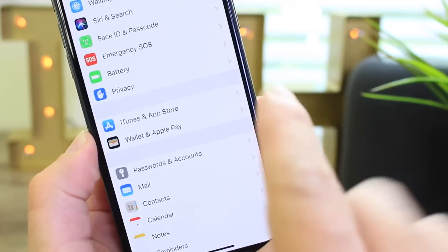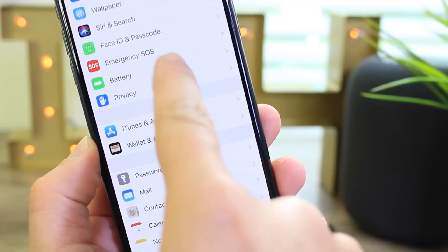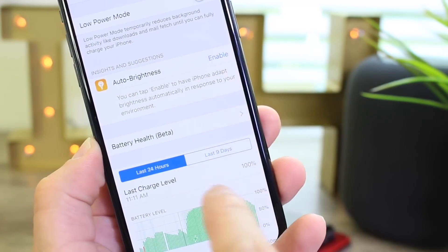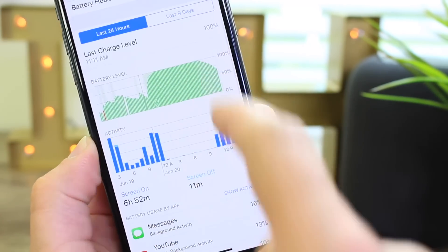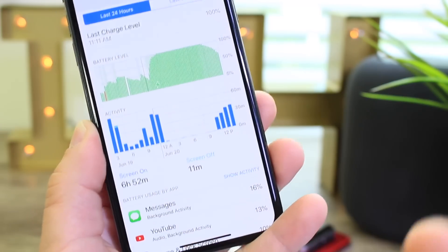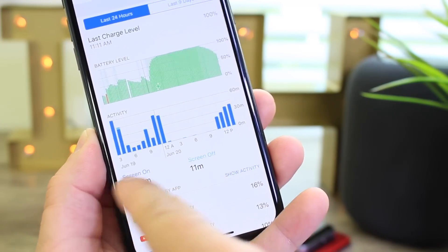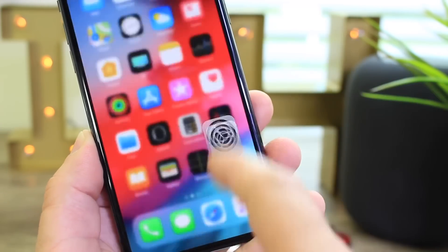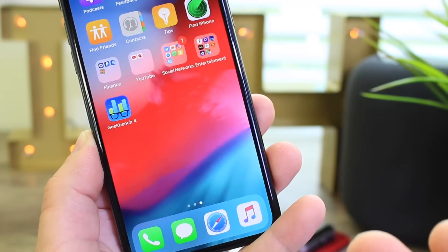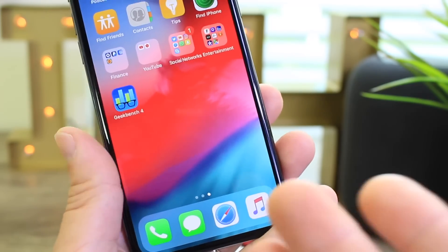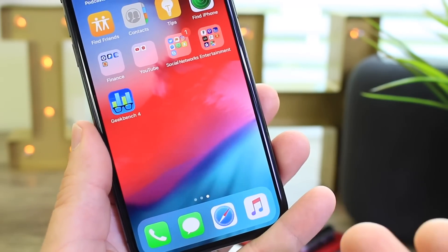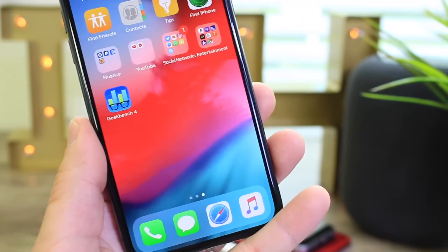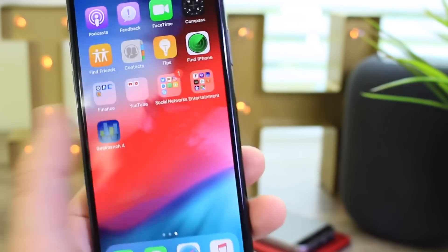Now I want to talk about battery and performance. With beta 1 battery has been phenomenal, and beta 2 for the last 24 hours continues to improve upon that. Battery is excellent for those of you looking to try the beta — there are no problems in regards to battery if that's something you're worried about.